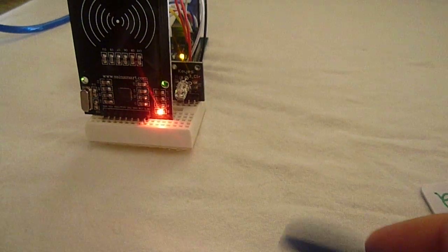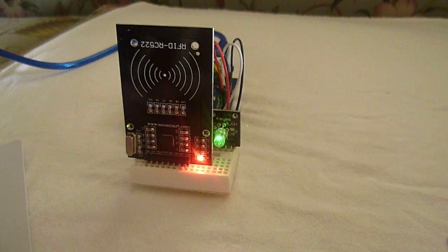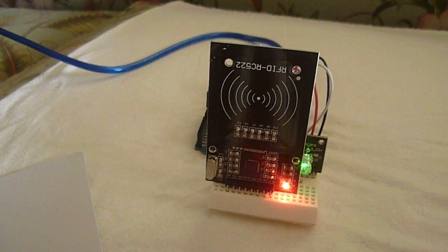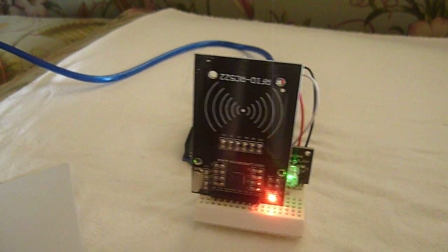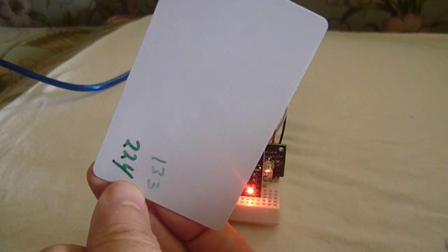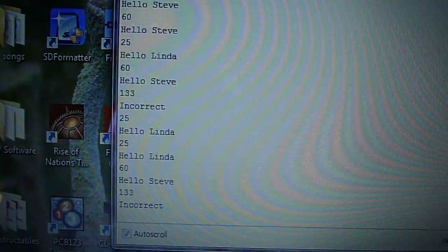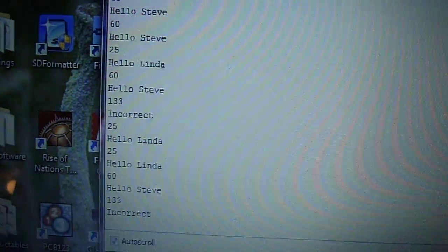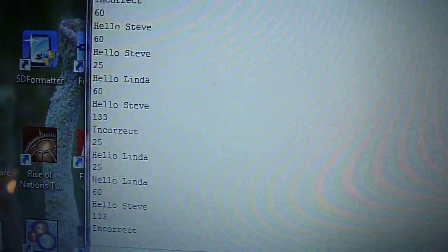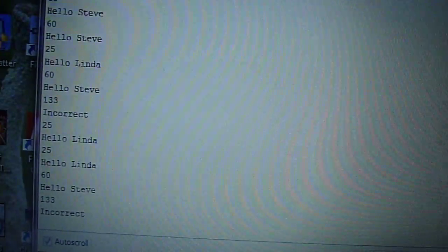My key tag — I've written on here the code, it's 25. This card is 60 and that one's accepted. This one here is 133 and that one is not accepted. If we come over here we'll see the card number showing 'Hello Steve' or 'Hello Linda' depending on the number — Linda's 25, 60 is Steve, and the incorrect card 133 we didn't have in the database.